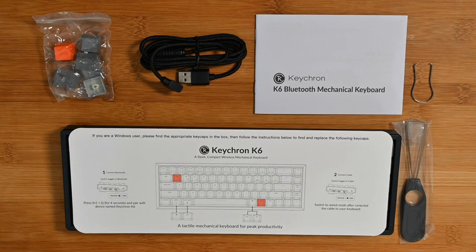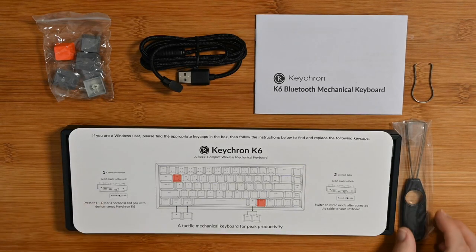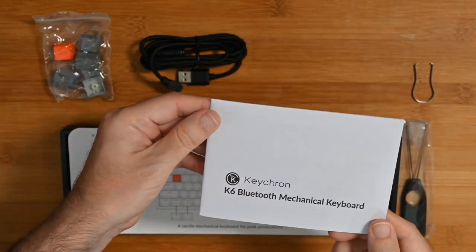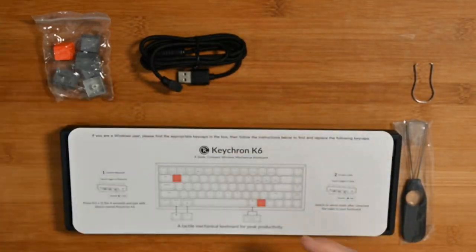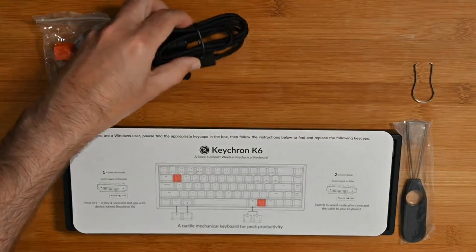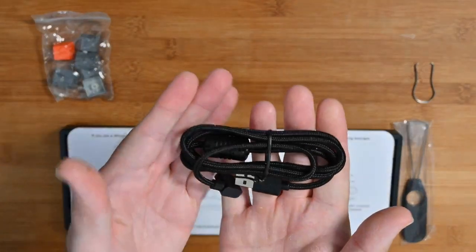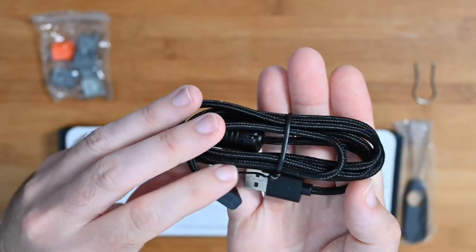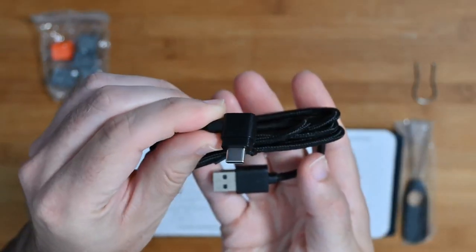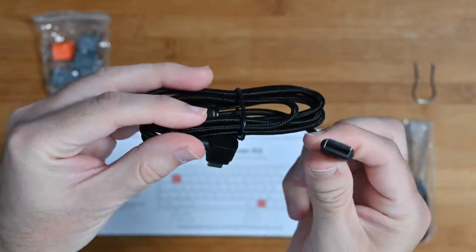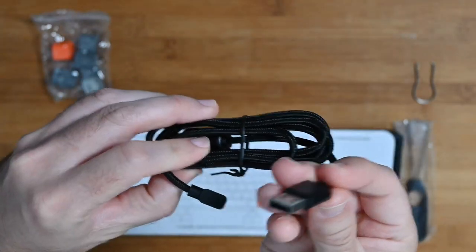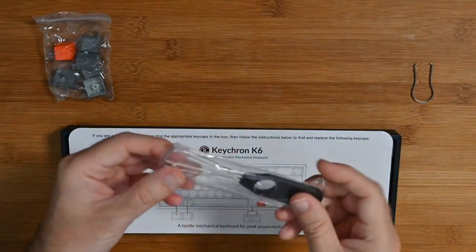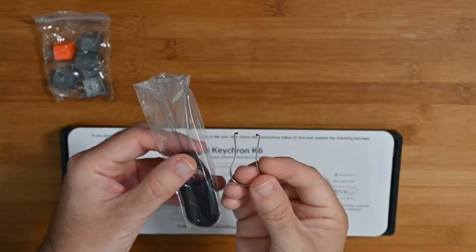So without further ado, let's have a look what we get inside the box. We get a little tiny instruction manual, this is going to guide you through getting up and running with the keyboard. You also get a really nice braided cable. As I mentioned, this works wired or wireless. USB-C right angle connectors going to the keyboard and then we've got the USB-A connector there to go into your computer.